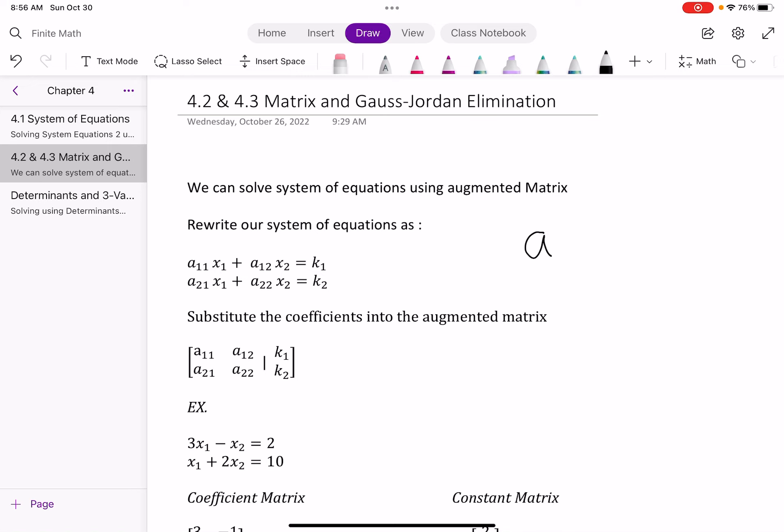A is our coefficient, and the numbers 1, 1, 2, 1, 2, 2 are all called subscripts. Subscripts are used as identifiers. For our matrices, the first number in the subscript is the row, and the second number is the column.